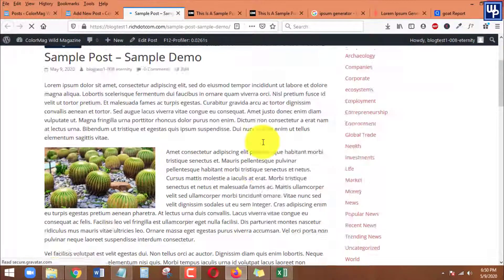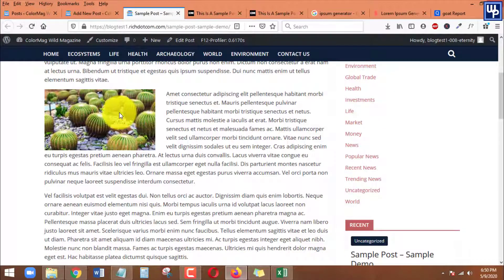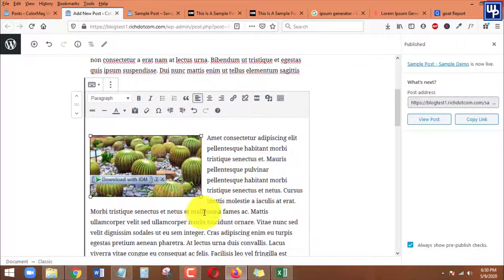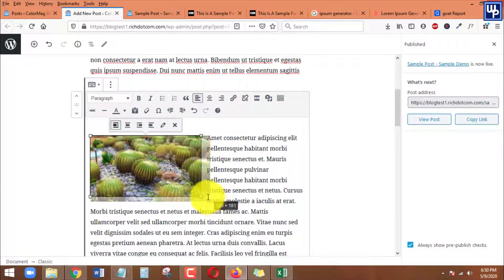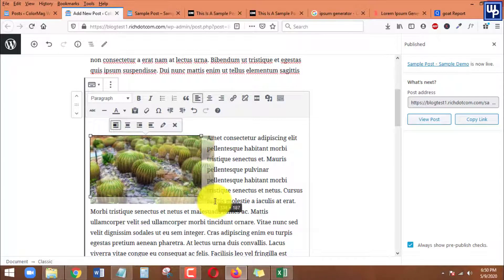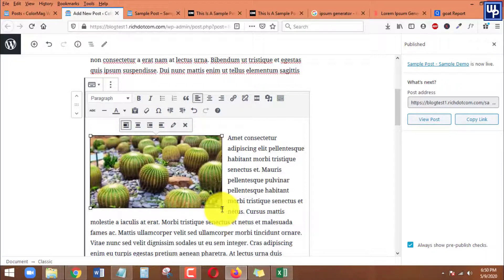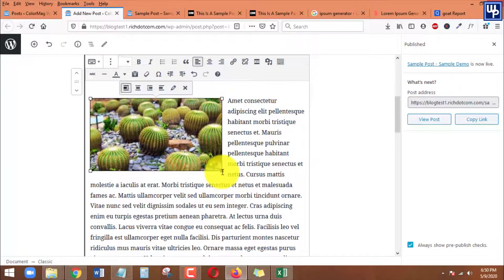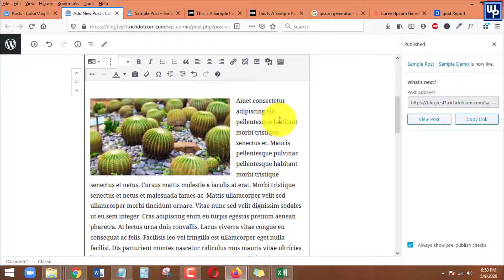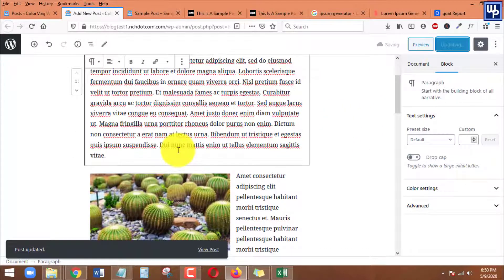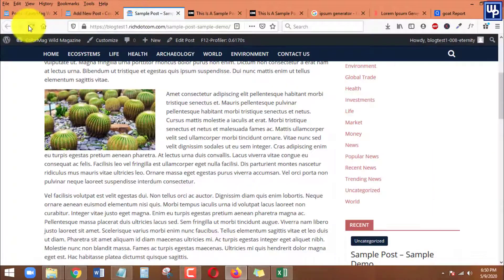Let's view the post — and here we go, this is what I was talking about. If you're not satisfied with the size of the image, you can resize it by dragging it. Drag it out to maximize the image size. Once you're happy with it, click Publish or Update, and then refresh your post.